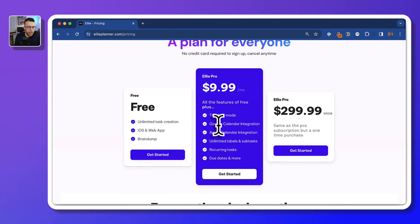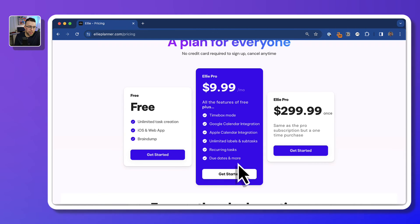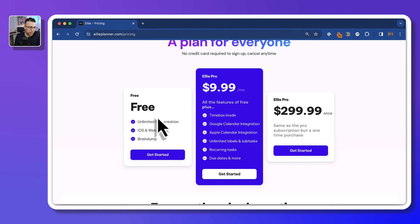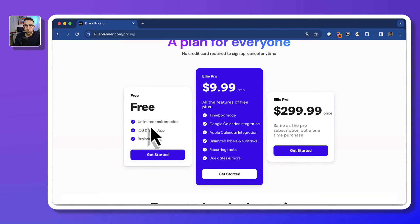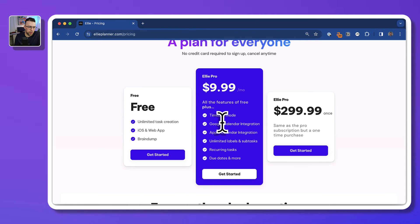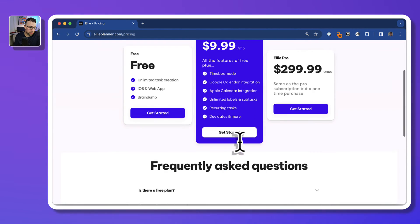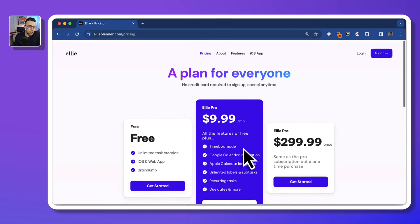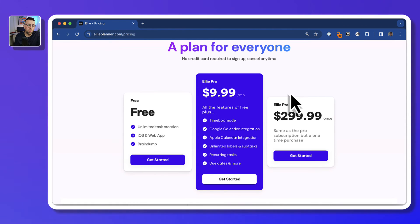So you get Ellie Pro for $9.99 per month, and that includes all of the features that I mentioned with the Outlook Calendar too. Now there's also a free plan, which allows you to get unlimited task creation, iOS and web app, and the brain dump abilities. But there are some huge limitations when accessing the timeboxing, Google Calendar integration, and more, including the likes of labels as well. There's also a one-time payment of $300 for unlimited access.